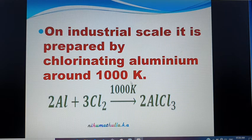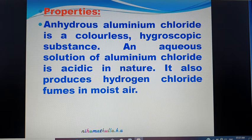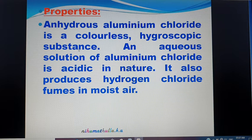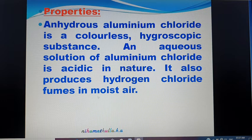These are the preparation methods of Aluminium Chloride. Now for the properties: Anhydrous Aluminium Chloride (without a water molecule) is a colorless, hygroscopic substance, meaning it has the capacity to absorb water easily. Anhydrous Aluminium Chloride is acidic in nature.